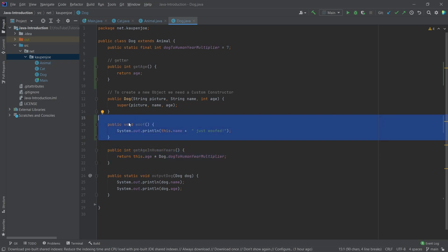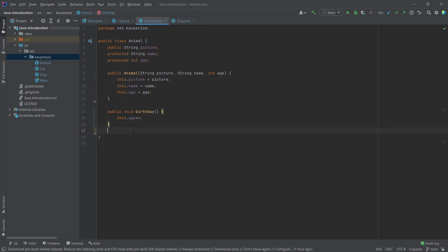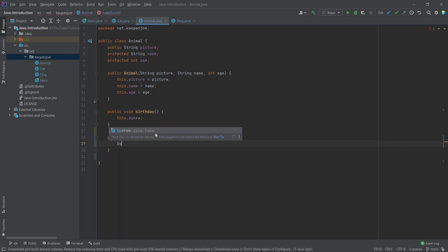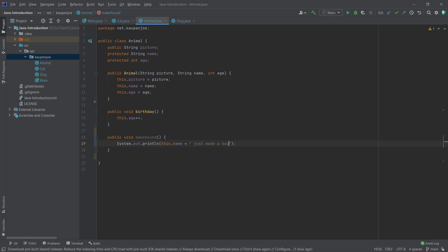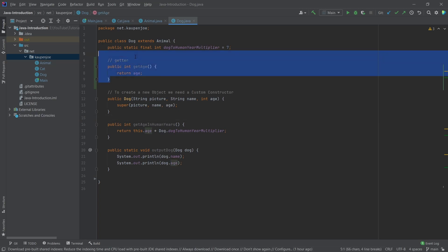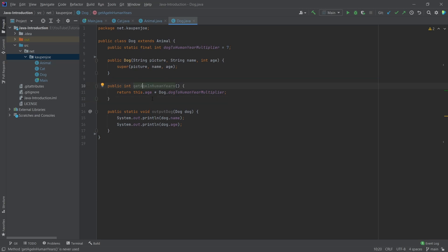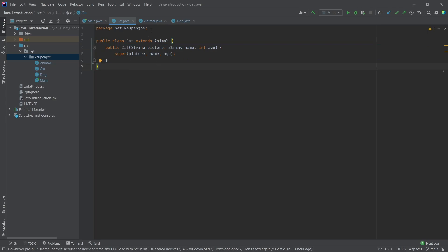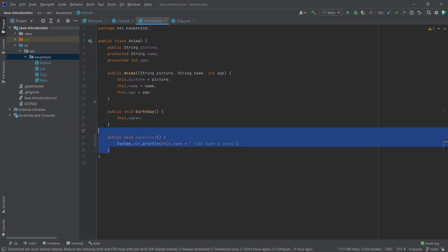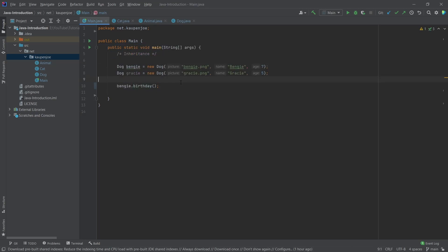What about something like making a sound? Every animal is going to make a sound, so we can say 'public void makeSound' and then just print something like this.name + ' made a sound'. Now, the issue is that the dog should woof and the cat should meow. But let's first go with this. So the animal class has the makeSound method. The cat literally just has the constructor, but the cat also has access to the makeSound method, the birthday method, and all of the fields.